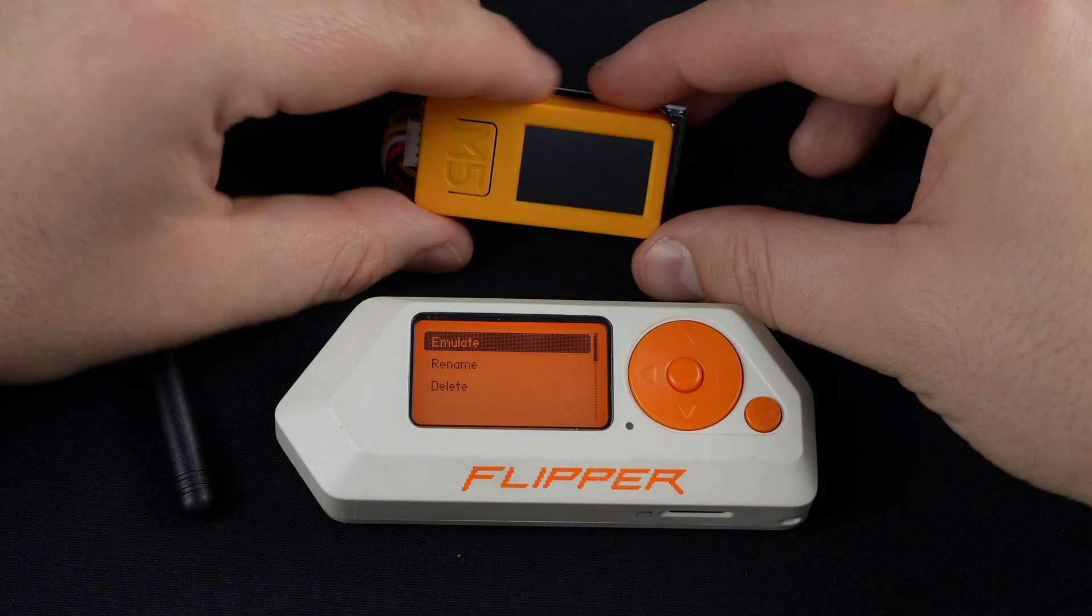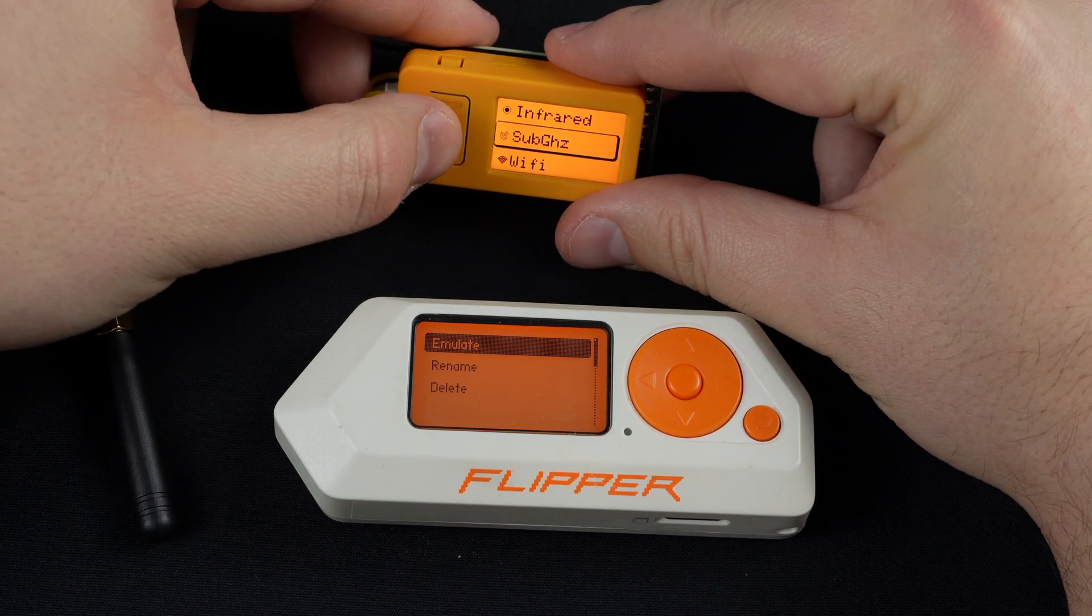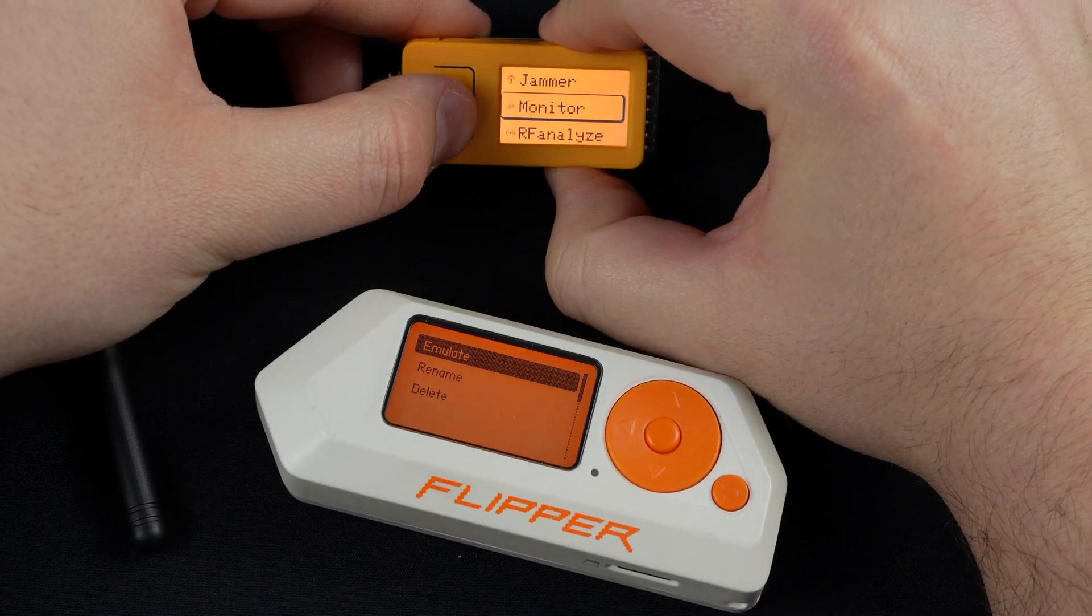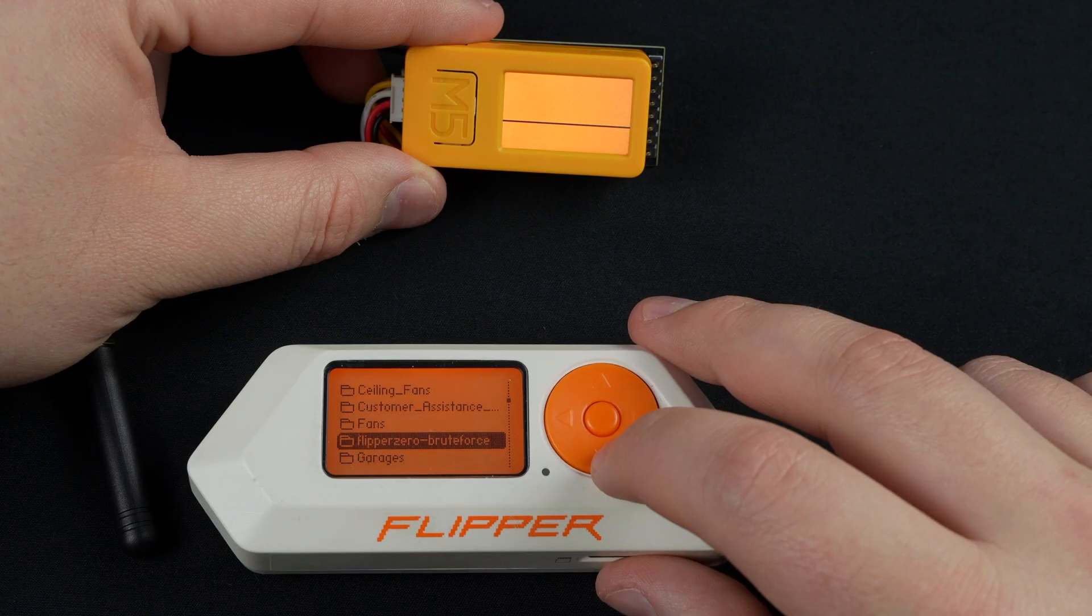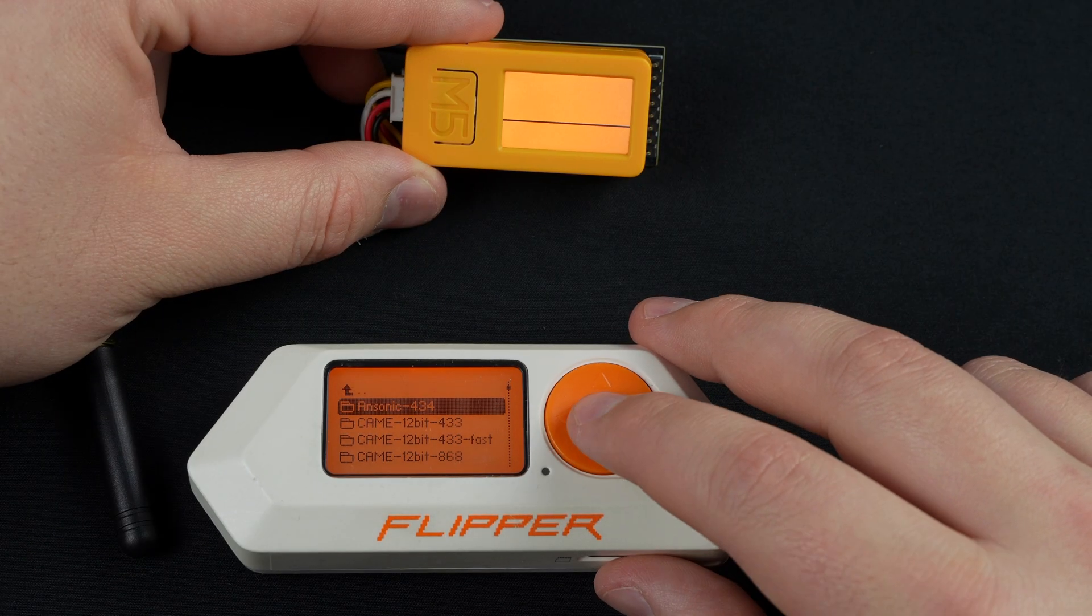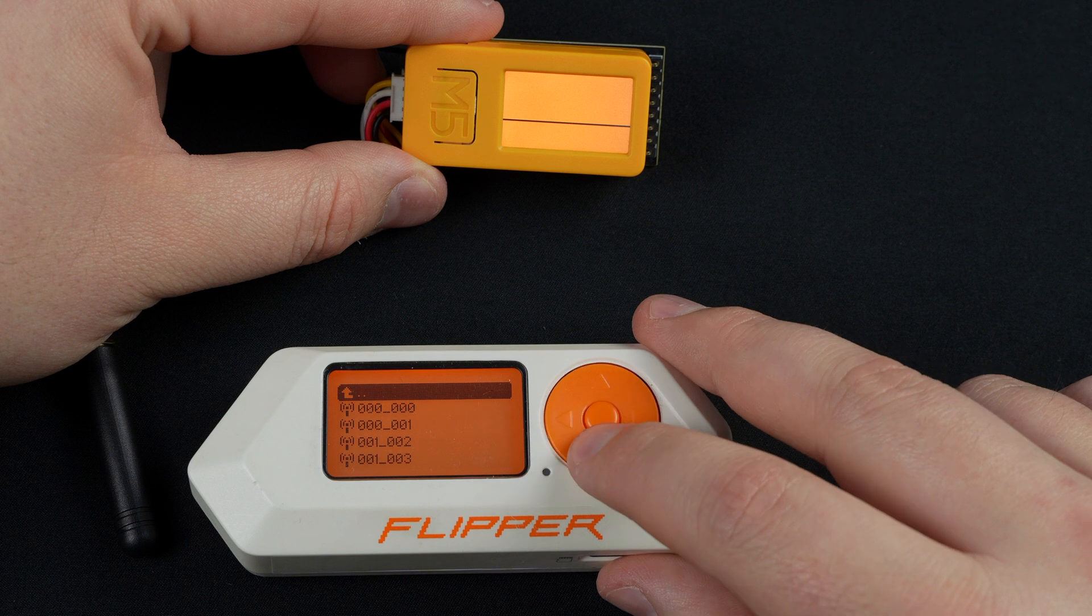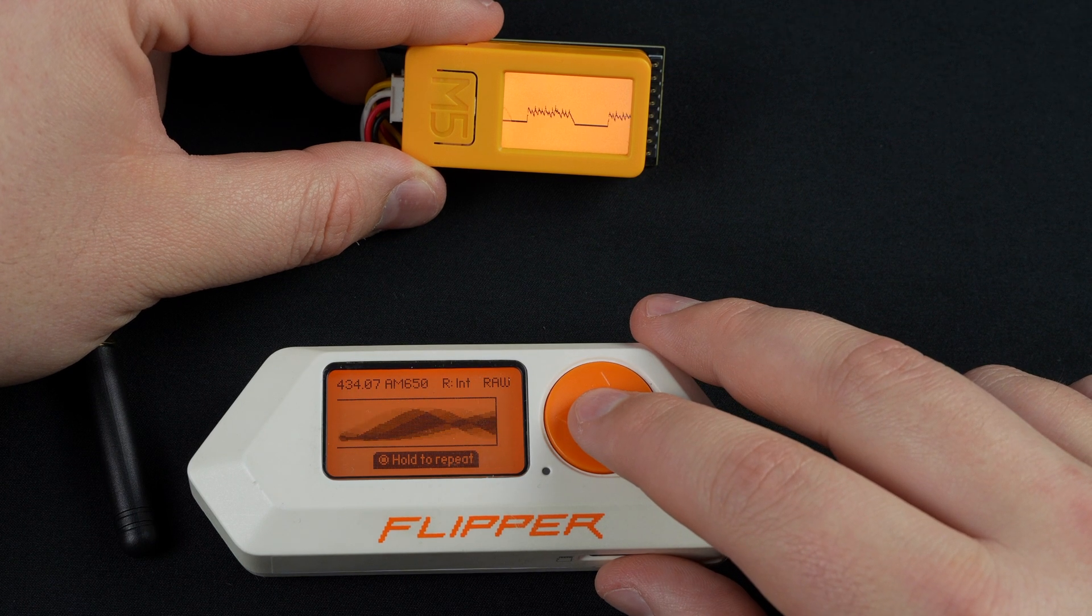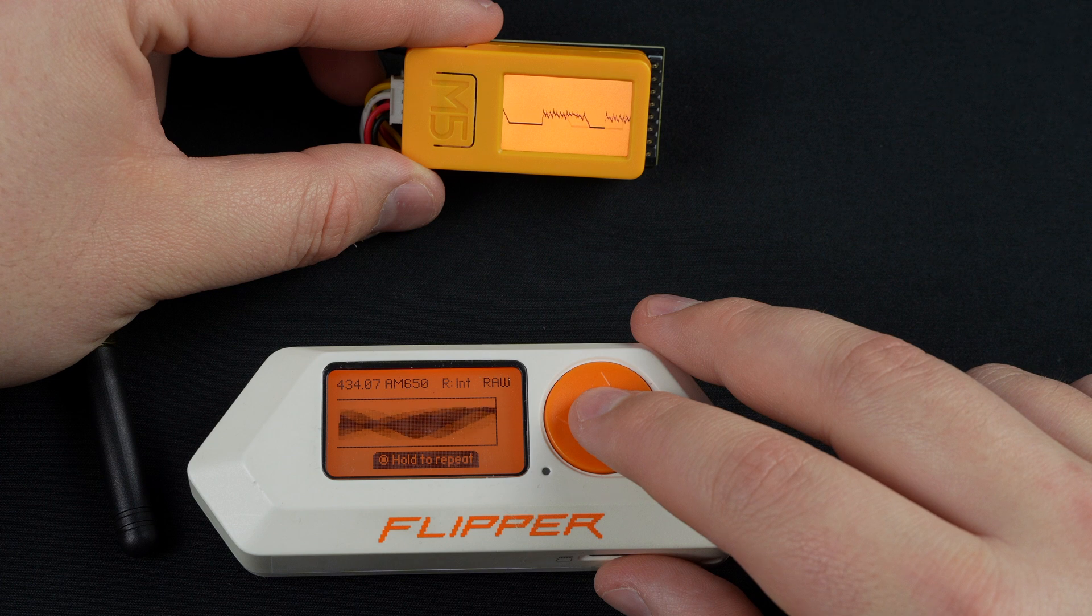Let's go and show off some of the sub-gigahertz functionality. So here I'll go to sub-gigahertz and then monitor. And then you can come over here to the Flipper, and then we'll go ahead and send a sub-gigahertz signal. And then you can see it visualized on the CatHack.